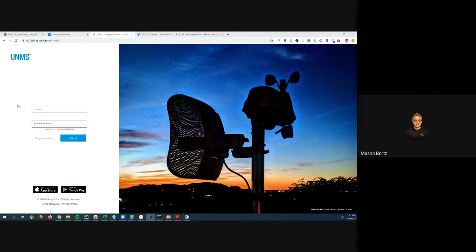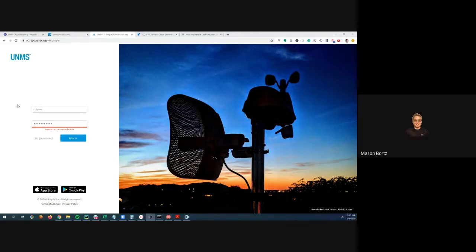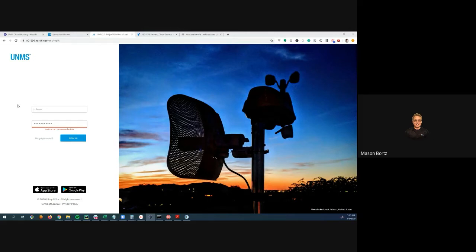Mason says no—they had that problem with cloud keys when they first started, but not since moving to the Droplet. He followed an online guide, ran it for a month with just two sites, confirmed it worked, then exported and migrated all cloud keys over. They give different company users permissions to their own site, and it's worked well ever since.